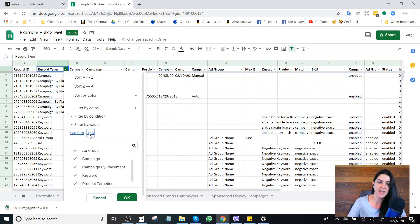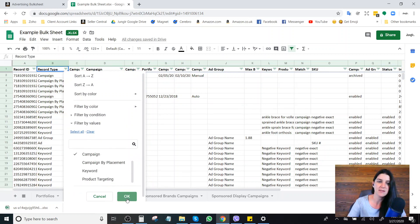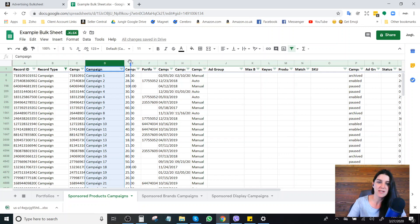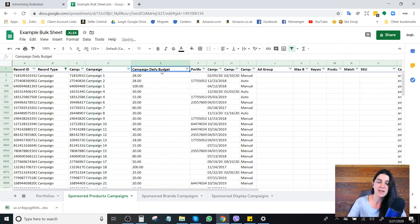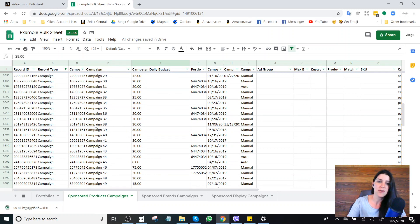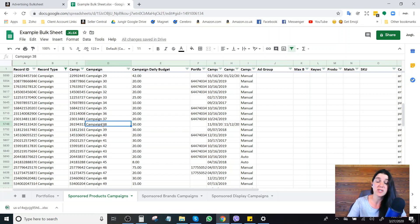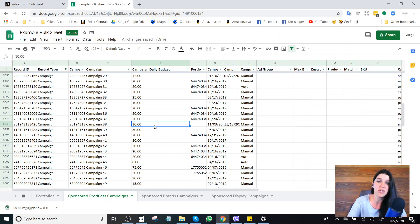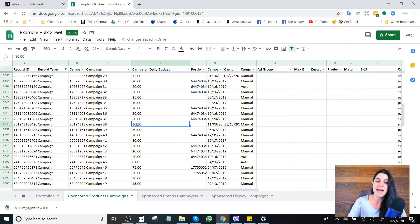If I clear and simply select 'campaigns,' this gives me a list of all my campaigns. Under 'campaign daily budget,' I can see the daily budgets I've set for each campaign. For example, campaign 38 was set to $30. Say this campaign isn't performing particularly well — maybe it's a research campaign and right now isn't the time to spend money on research keywords. I might have lowered this campaign budget to a dollar or five dollars. Afterwards, when I want to ramp things back up, I'll have a record of what that budget was before I lowered it.